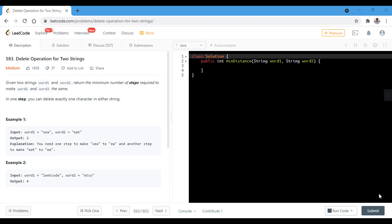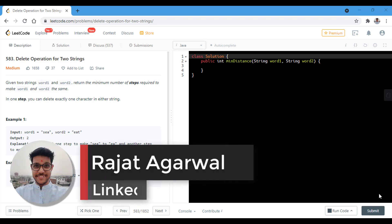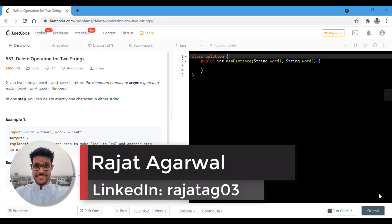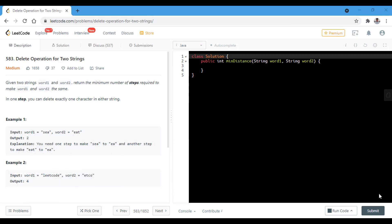Hello guys, welcome to Algorithms Made Easy. My name is Rajat and today we will be discussing the question 'Delete Operation for Two Strings'. In this question, we are given two strings word1 and word2 and we need to return the minimum number of steps required to make word1 and word2 the same. In one step, we can delete exactly one character in either string.